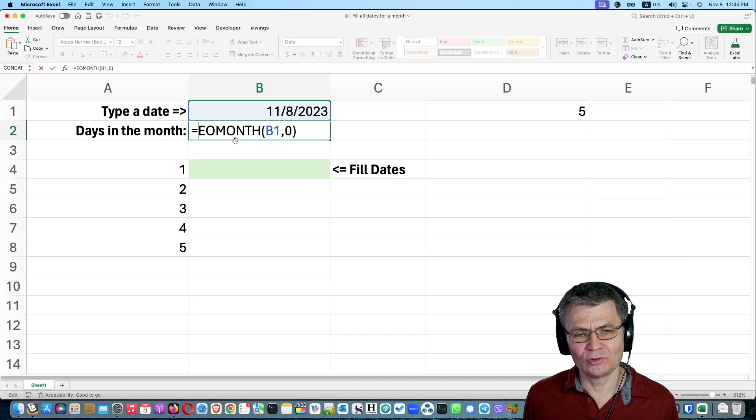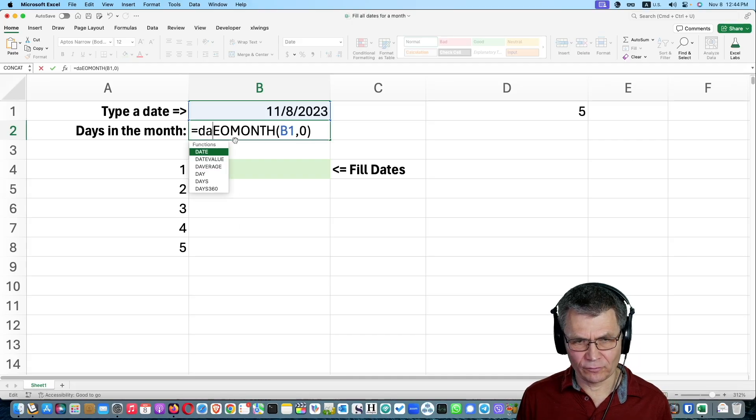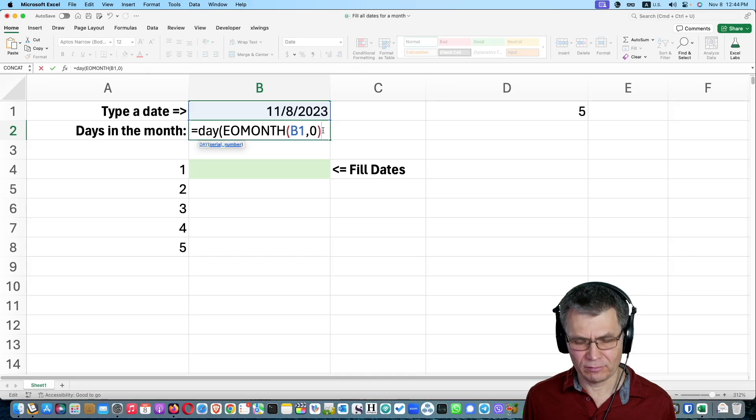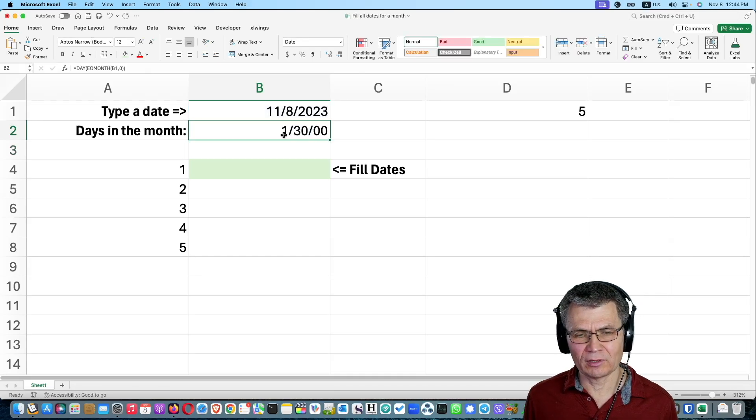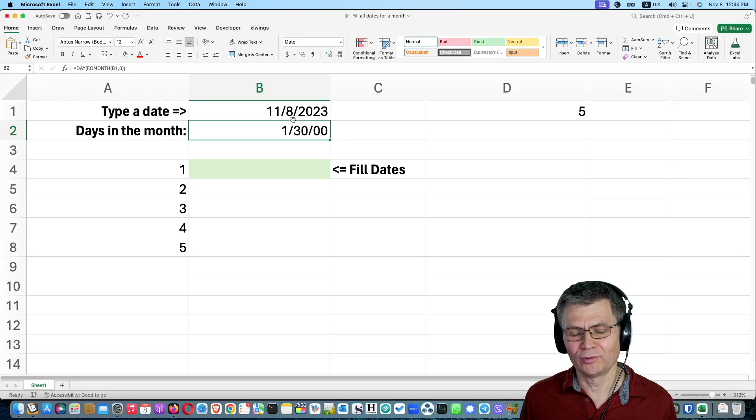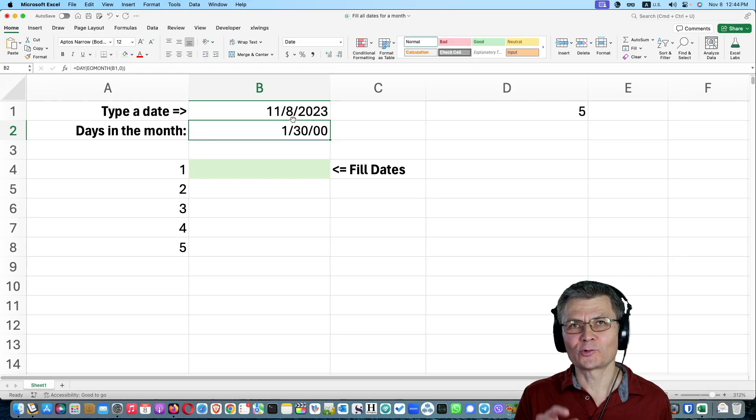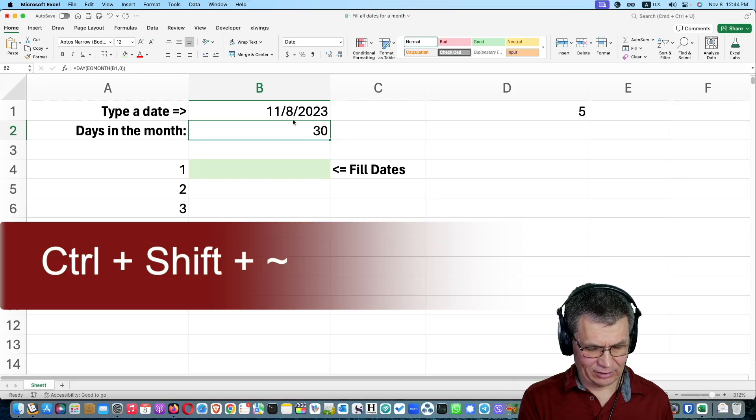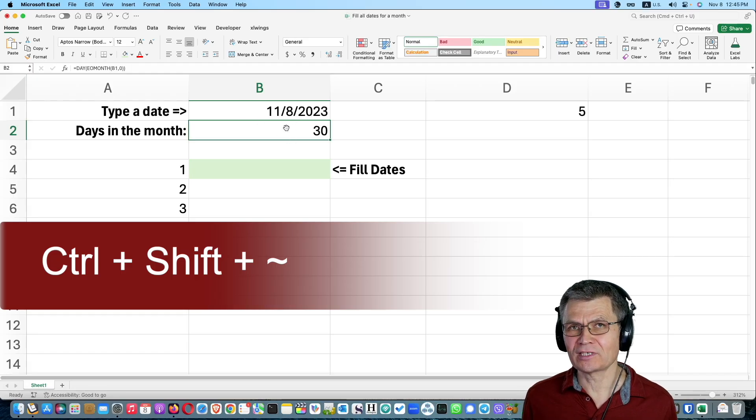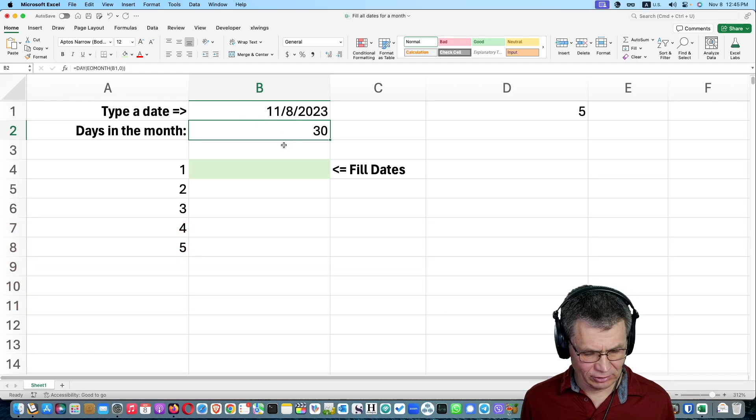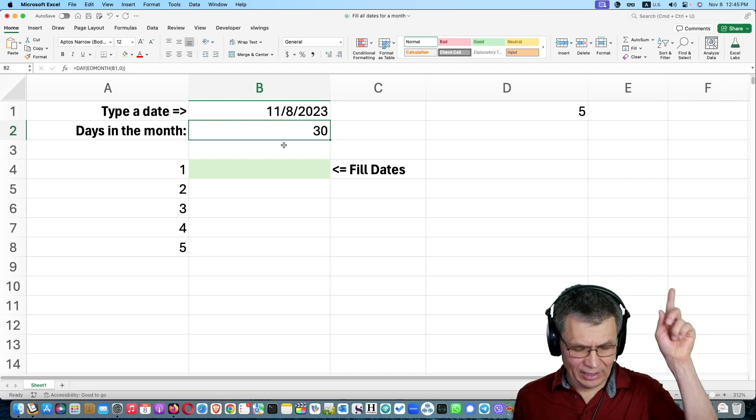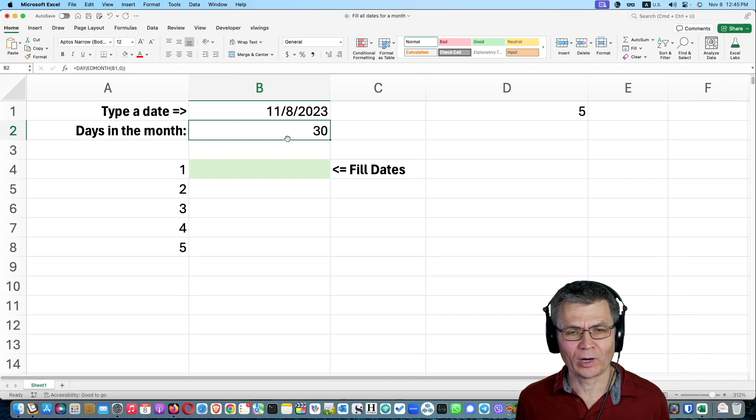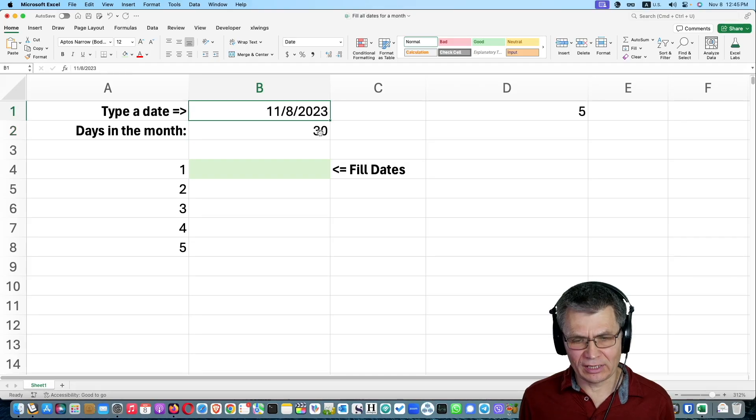And of course, as you may already know, if you take the day of that date, the end of the month date, then what you will get, you will get the date. But again, now we need to switch into the general format. Shortcut. Control shift tilde. Control shift tilde will apply the general format to the selected cell. That key above the tab key, and on the left-hand side of key, digit one.